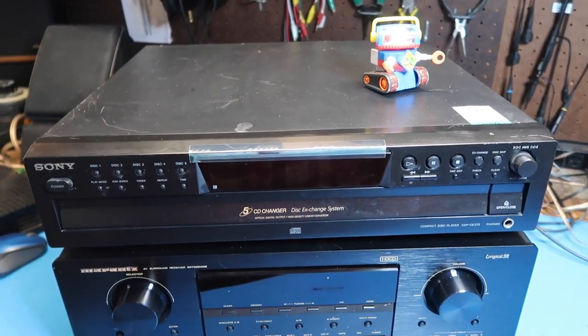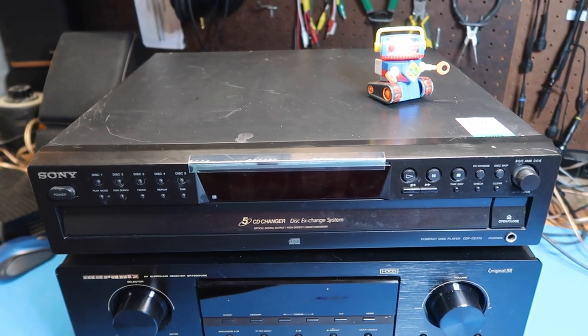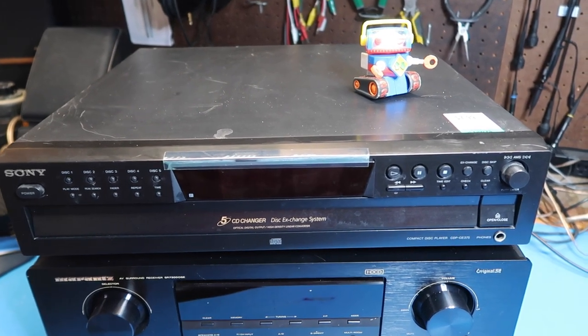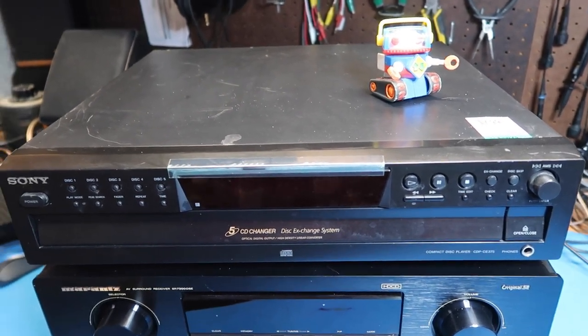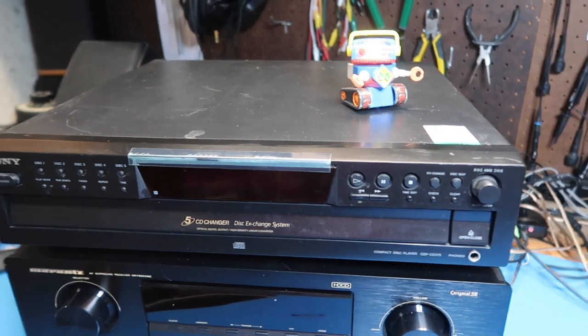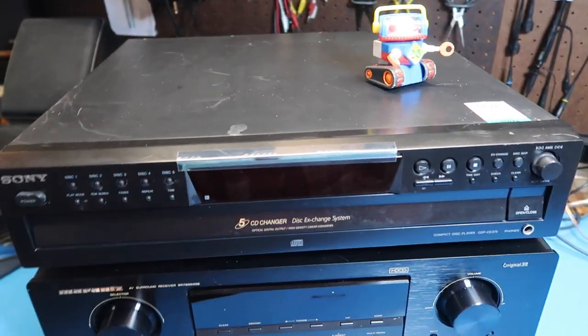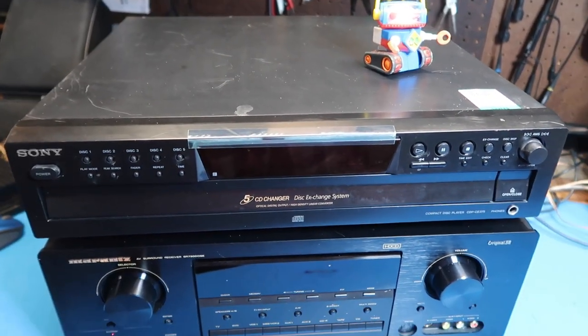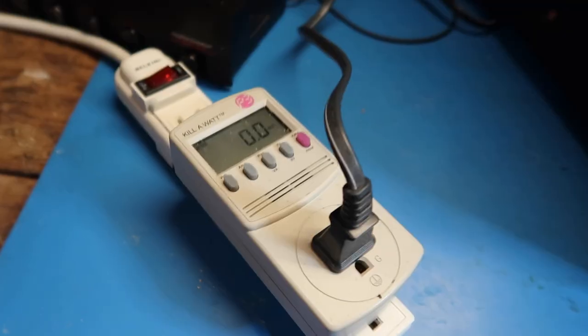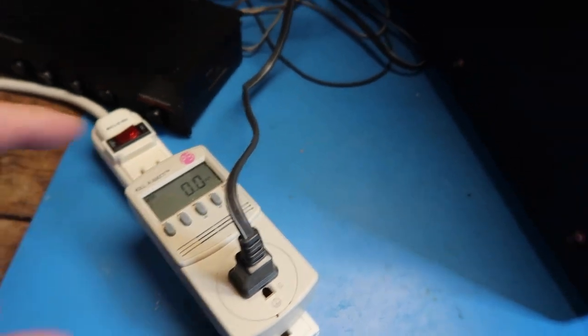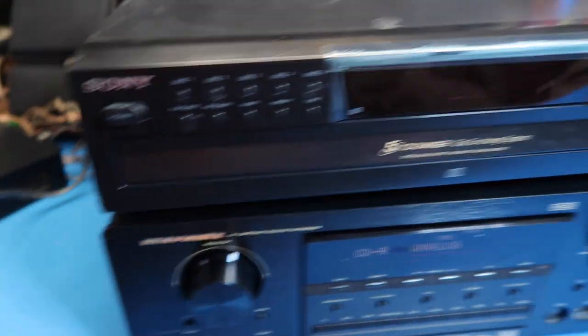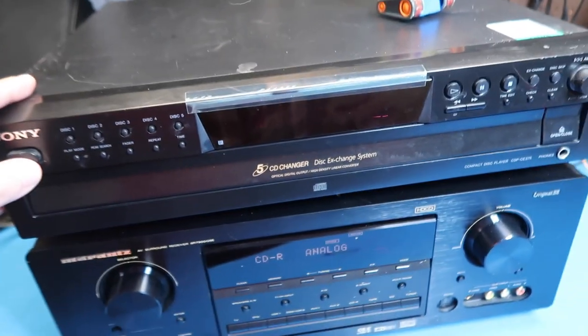This one has a digital optical output as well as an analog output. I haven't tried it out yet, but we'll do that next. Got it hooked through this watt meter showing zero watts, which surprises me with it off. Usually there's some sort of ambient power for remote control or basic functions.